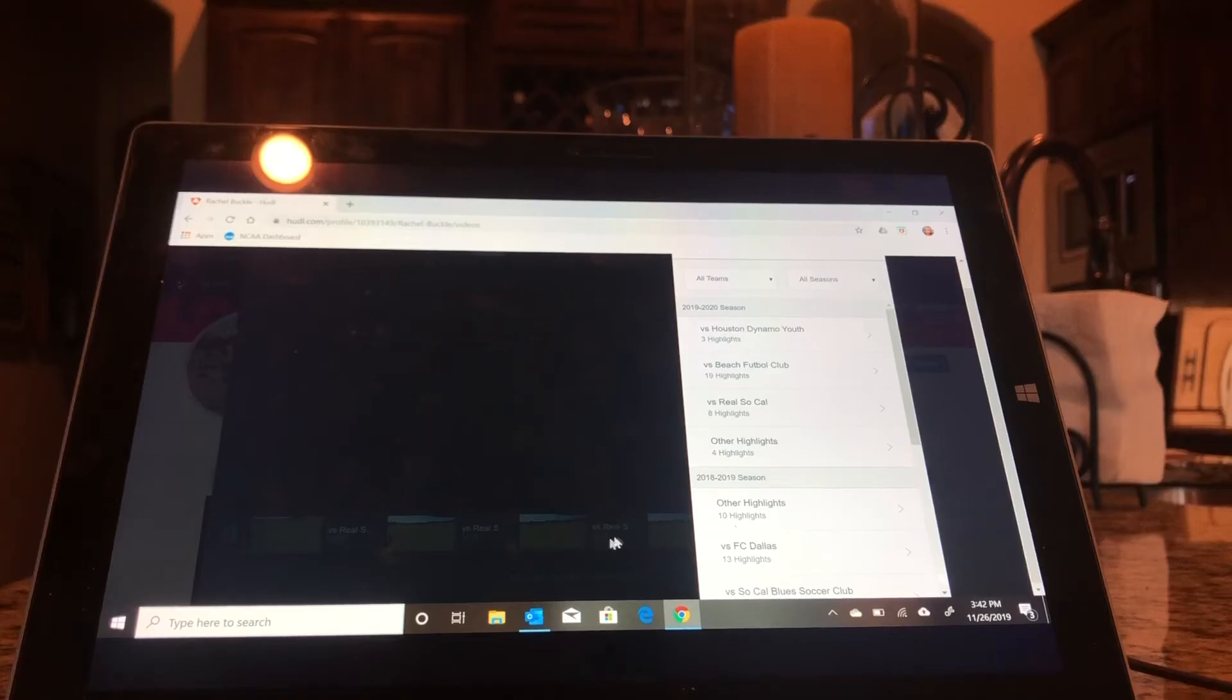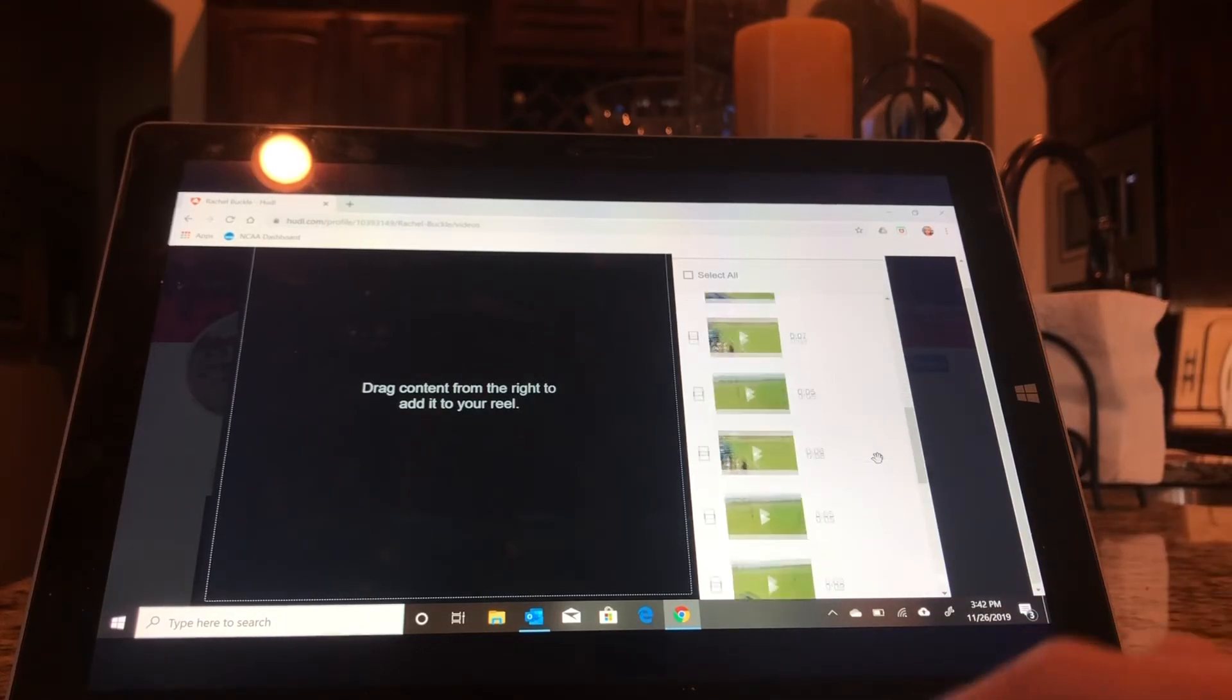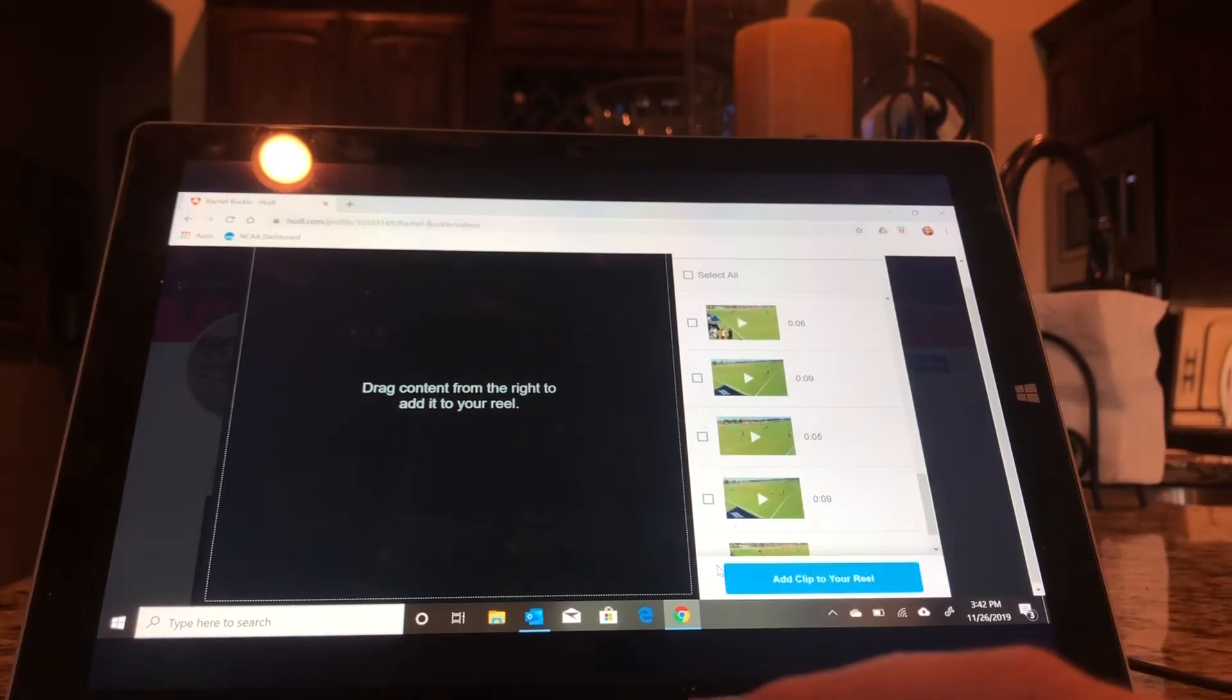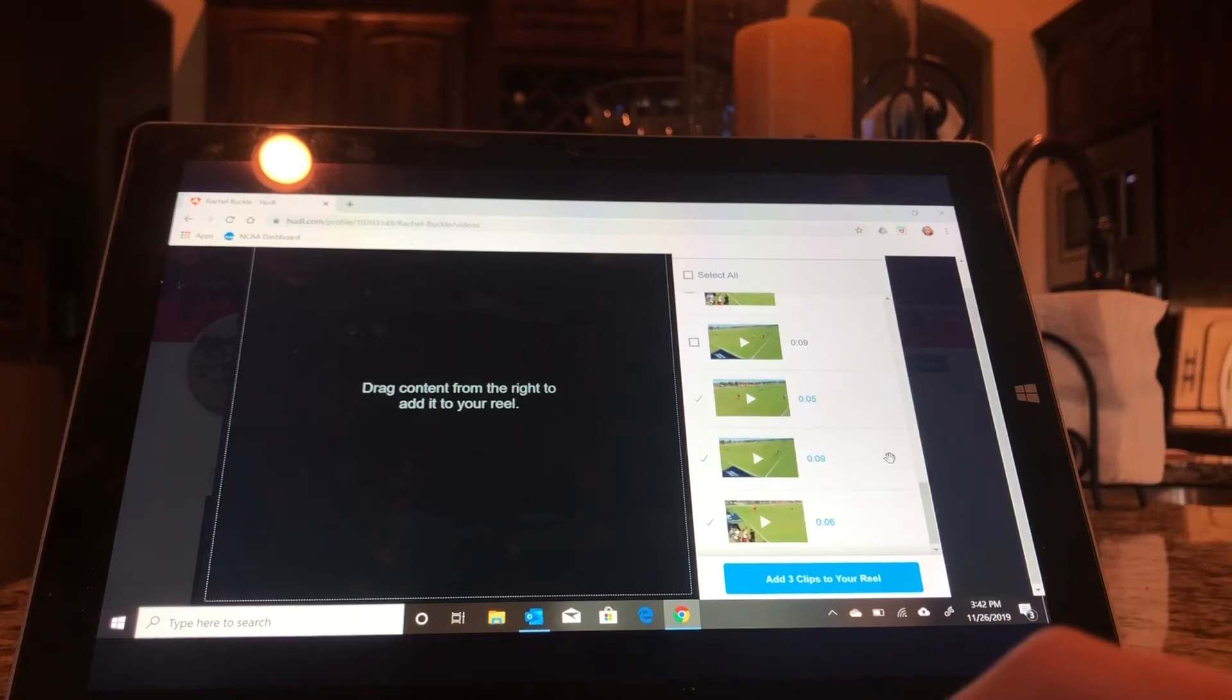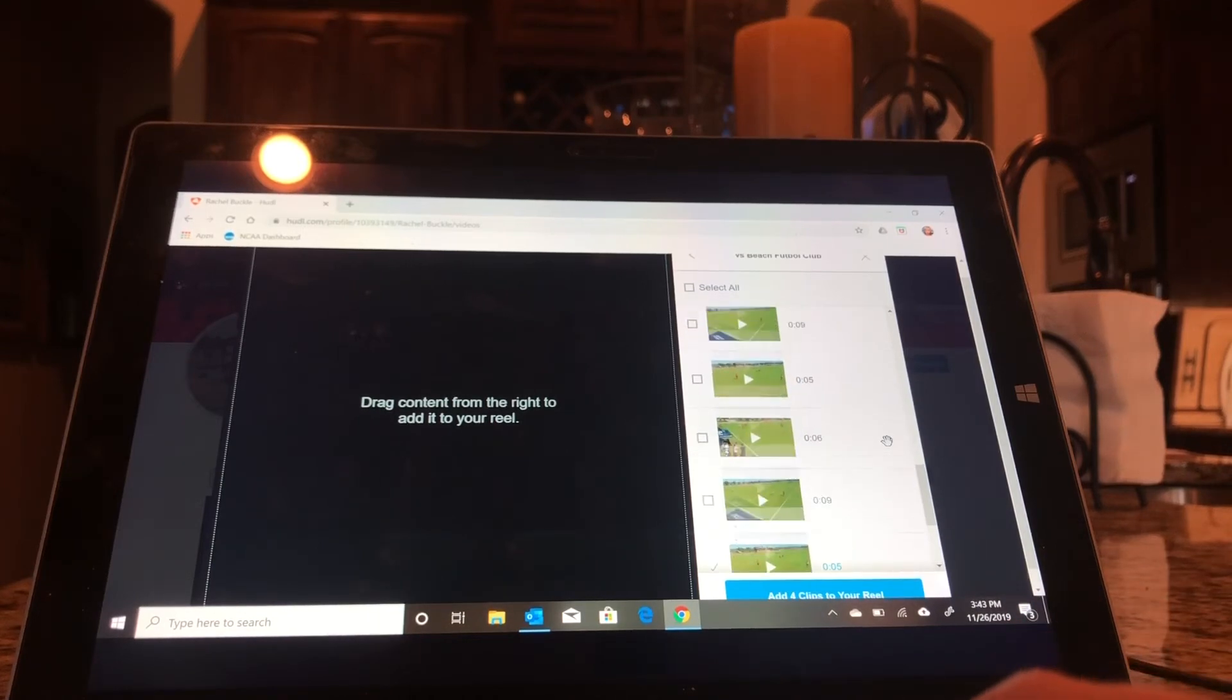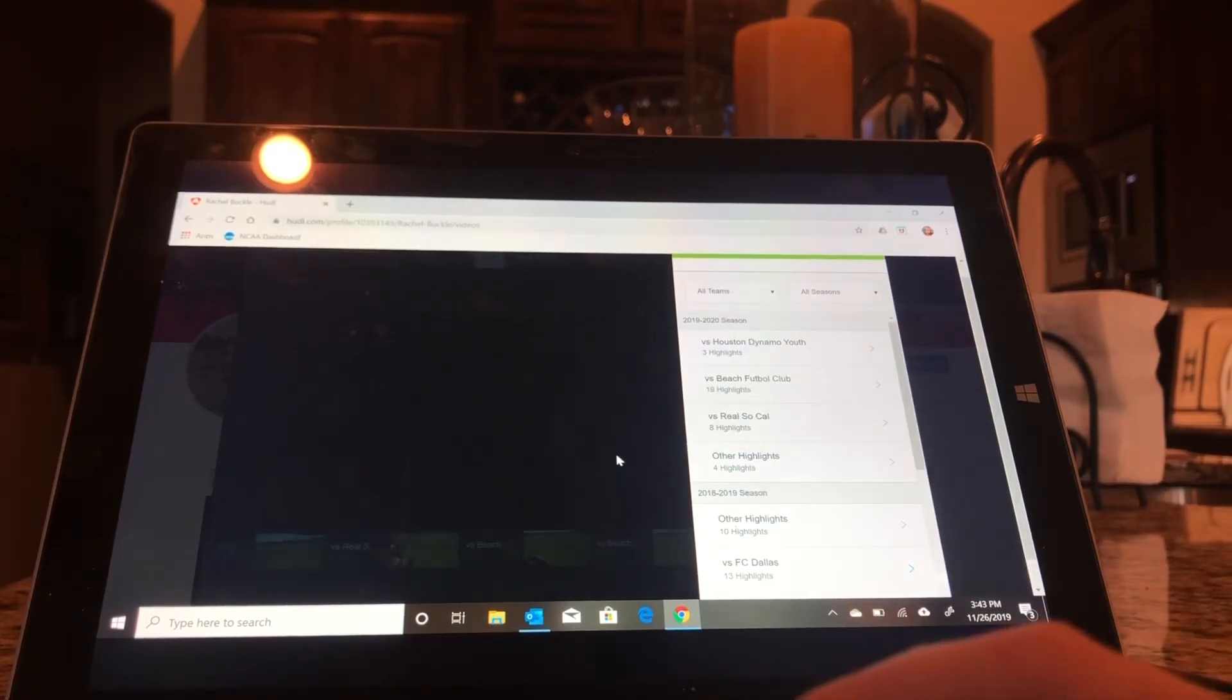These have already added to it and now I can add my Beach ones. So I'm going to select the clips I want. So let's say those are the four that I want. And then I click Add Four Clips to Reel. And it should add them.